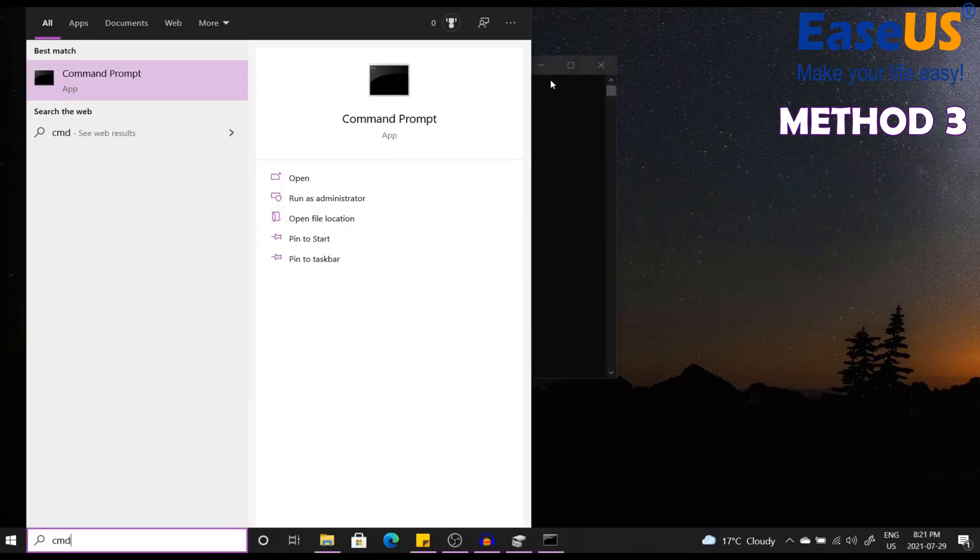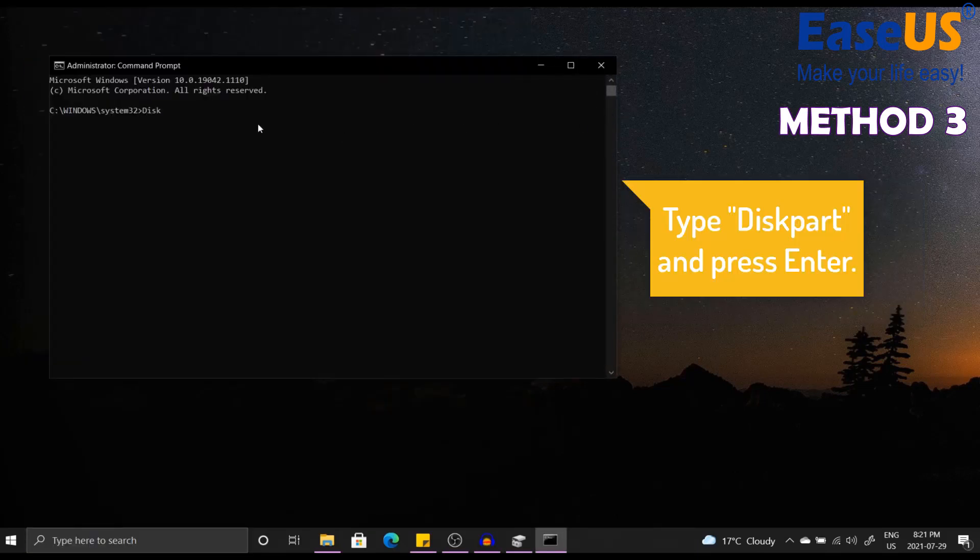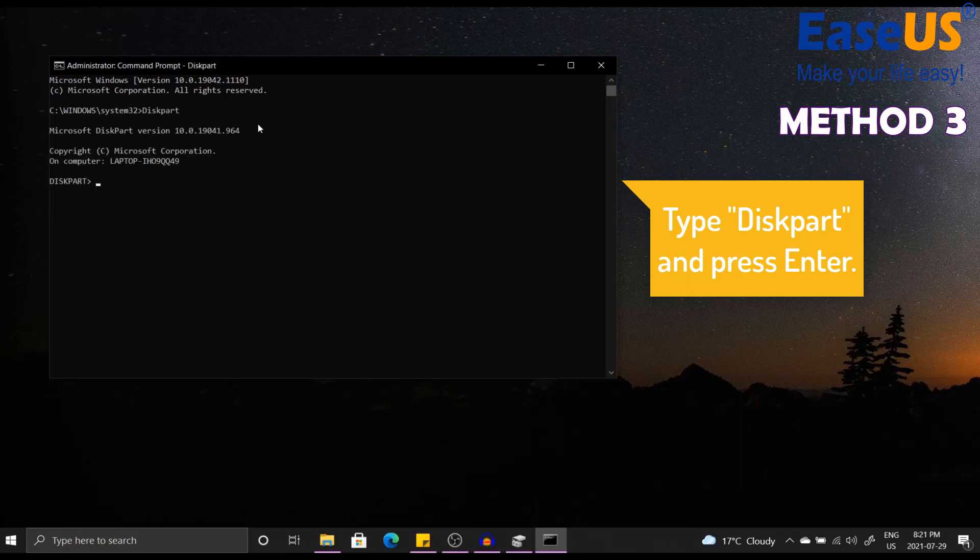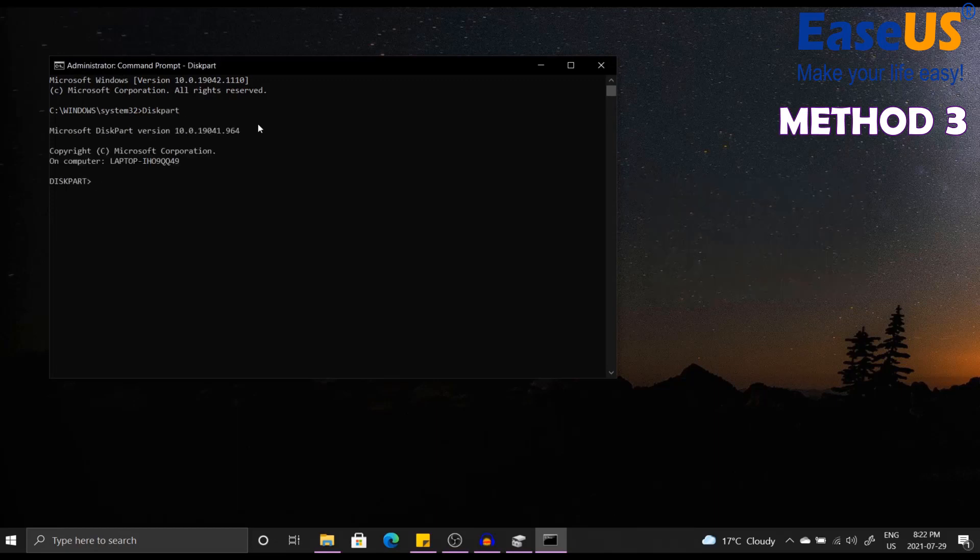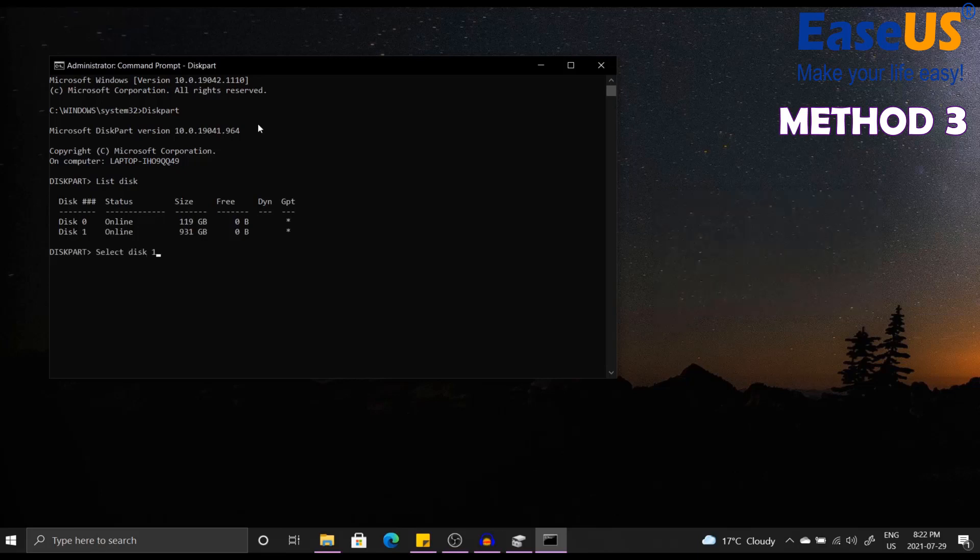Once the command prompt has popped up, you want to type in diskpart. Once that has popped up, you want to write list disk. Once you've done that, you want to write select disk and the number associated. Once you've done that, you want to write list partition.